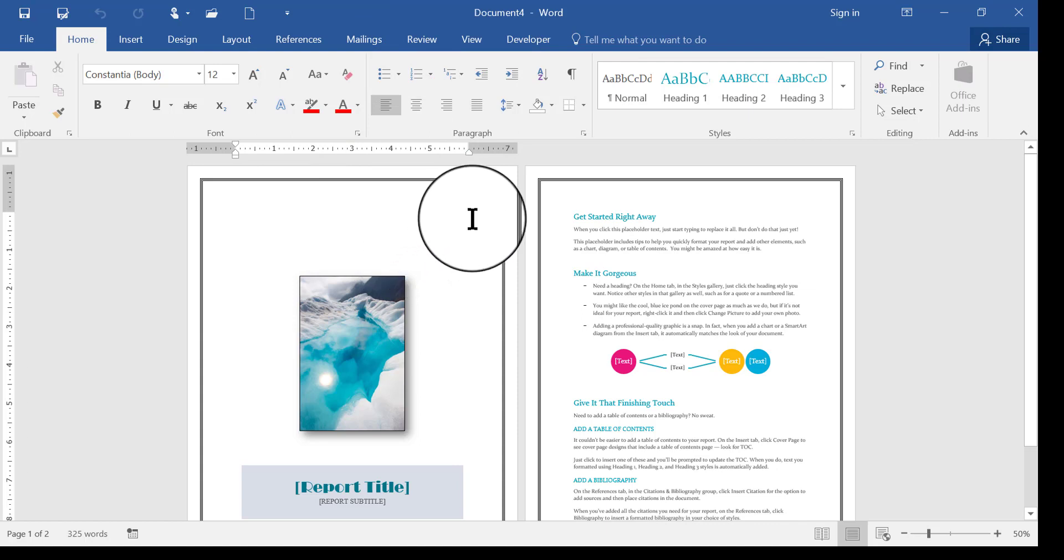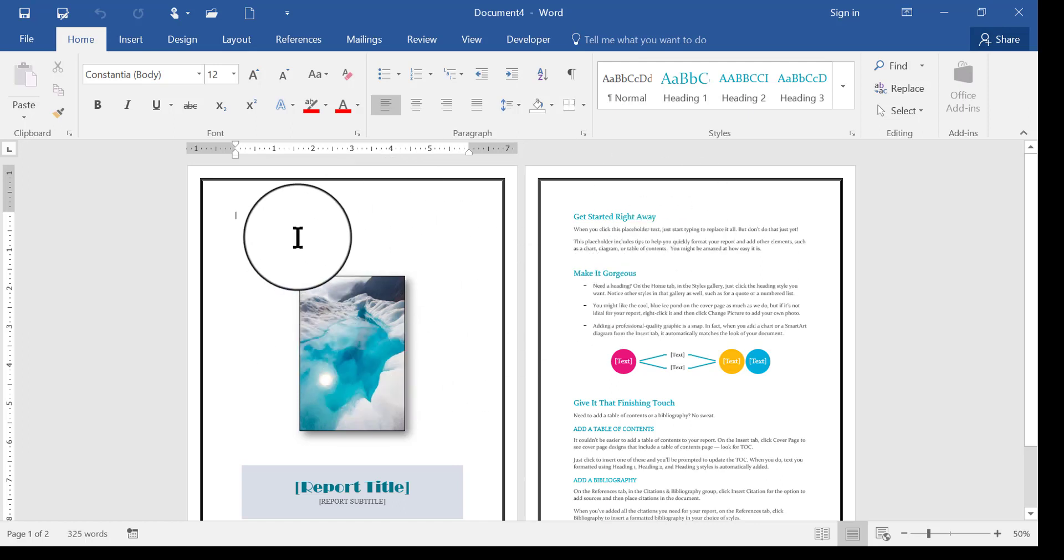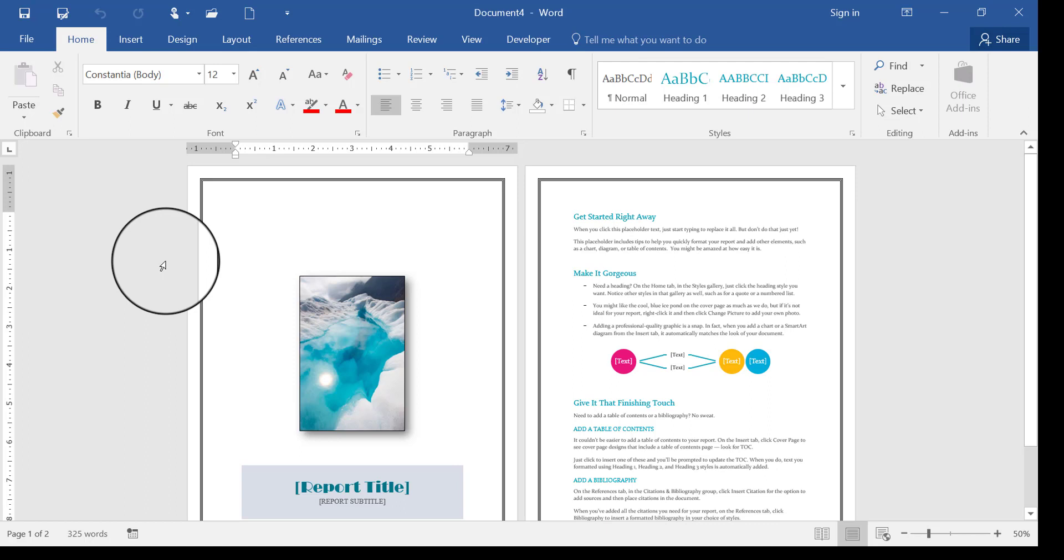But what happened was it created a copy of the template and built a document based on that template copy, and it put the template away. This is not, I'm not looking at the template anymore. Right now I'm looking at a brand new document based on the template.